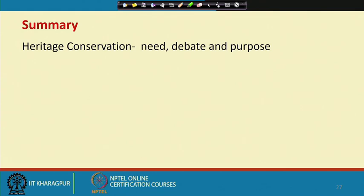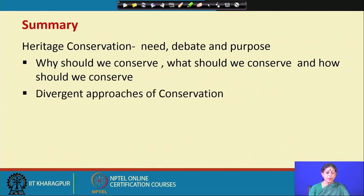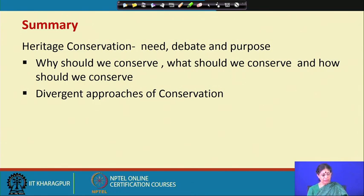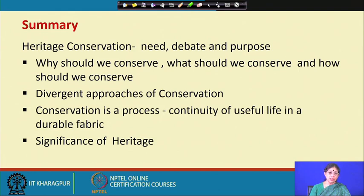To summarize: we have talked about heritage conservation — its needs, debates, and purpose. We need to address challenges and issues: why should we conserve, what should we conserve, and how should we conserve — very interrelated aspects. We discussed two case studies with divergent approaches to conservation. Conservation is a process and a continuity of useful life in a durable fabric. The present generation is custodian of significant heritage, and in this context we are talking about the significance of heritage which needs an objective assessment. In the next module we will talk in detail about the significance of heritage, different types of value, and how value assessment can be objectively done.